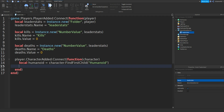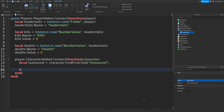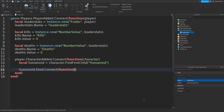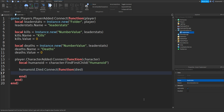Also make sure Humanoid has a capital H. Now we can type in humanoid.Died:connect, and once again two brackets, then function, and then two more brackets. Then we can type in died and go down.